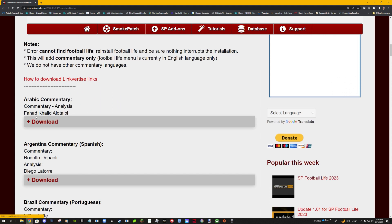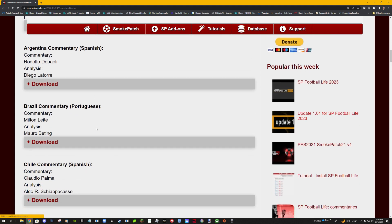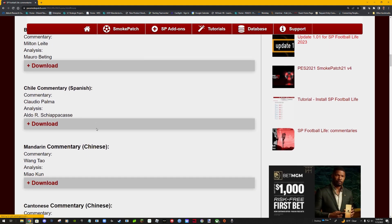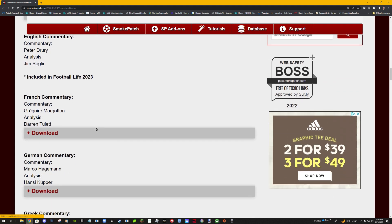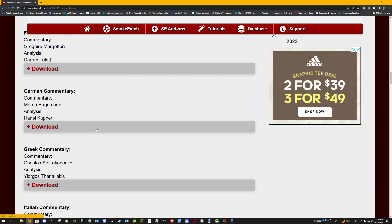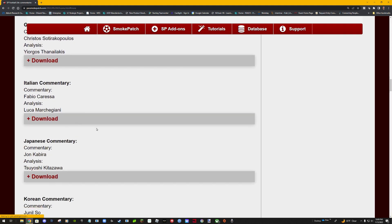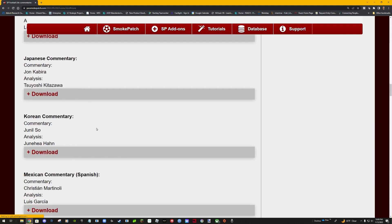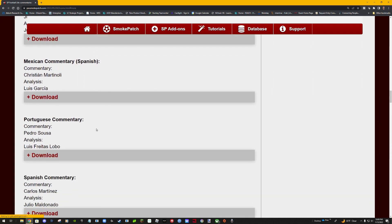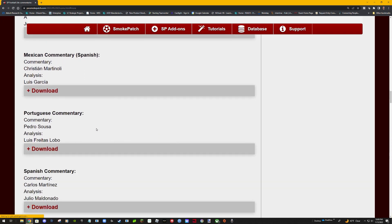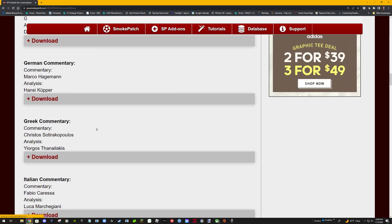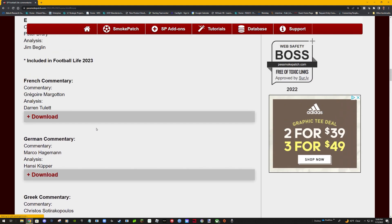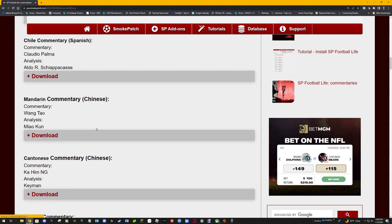So they've got Arabic, Argentinian, Brazil, Chile, Mandarin, Cantonese, English, French, German, Greek, Italian, Japanese, Korean, Mexican, Portuguese, and Spanish. I'm gonna go back - I want to download the Argentinian one.